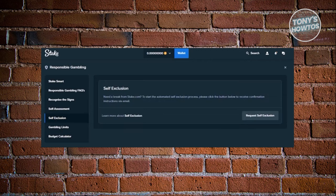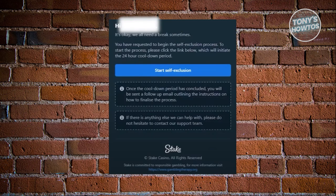So if you want to proceed, just click on Request Self-Exclusion. Once you click on it, it will actually send an email to your account. This is what it's going to look like. If you want to proceed with the self-exclusion, just click on Start Self-Exclusion, and you will also get a notification that you've just started your self-exclusion.